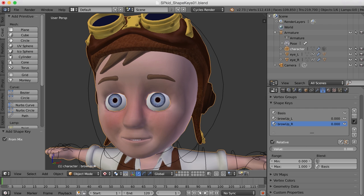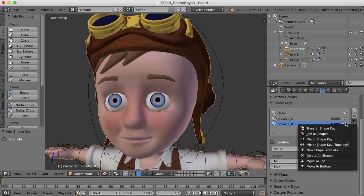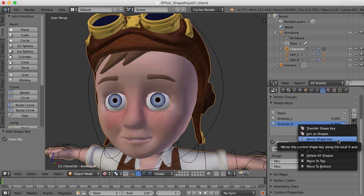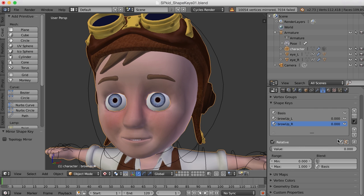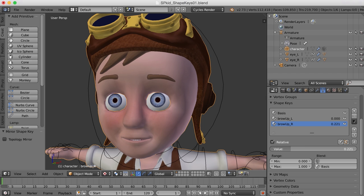What we want to do now is take that and mirror it over. We can say 'Mirror Shape Key,' and now when we drag the value slider we can see it's been mirrored over to the other side.